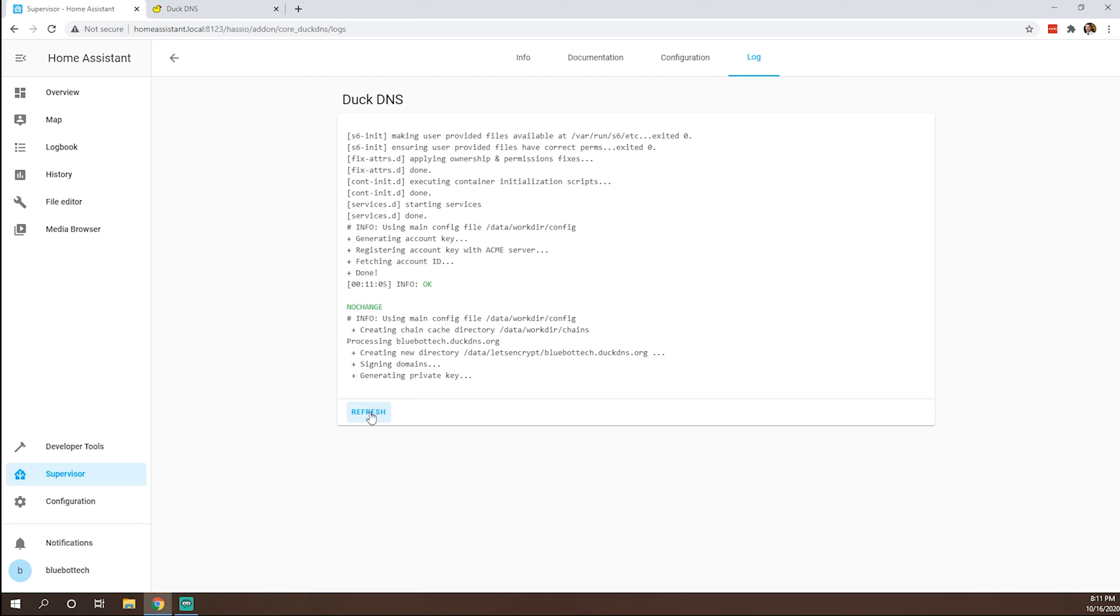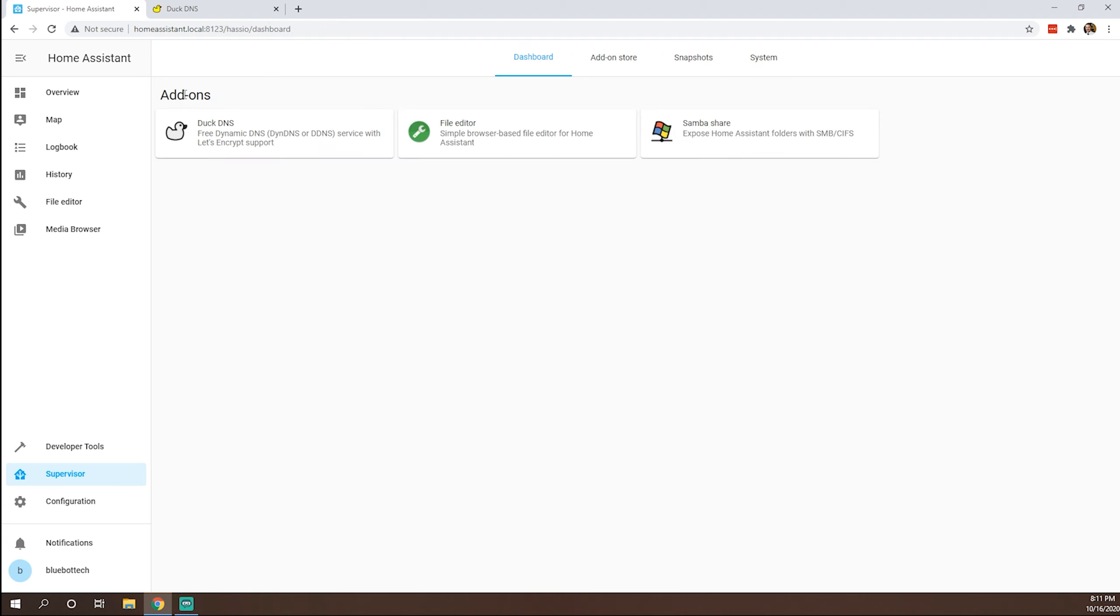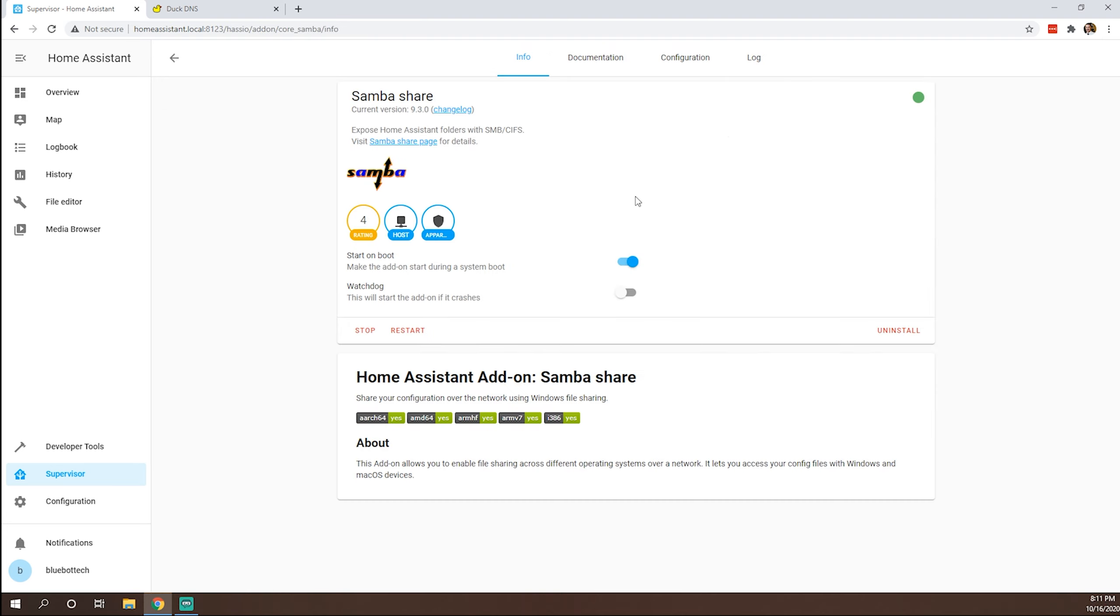And after this is set up, we may need to do a restart of the server. That'll help kind of everything along, especially with DuckDNS. Oh, looks like our Samba share is now good to go.